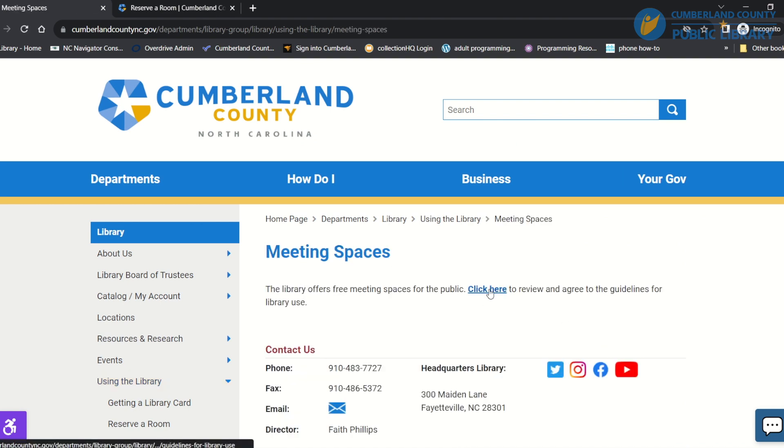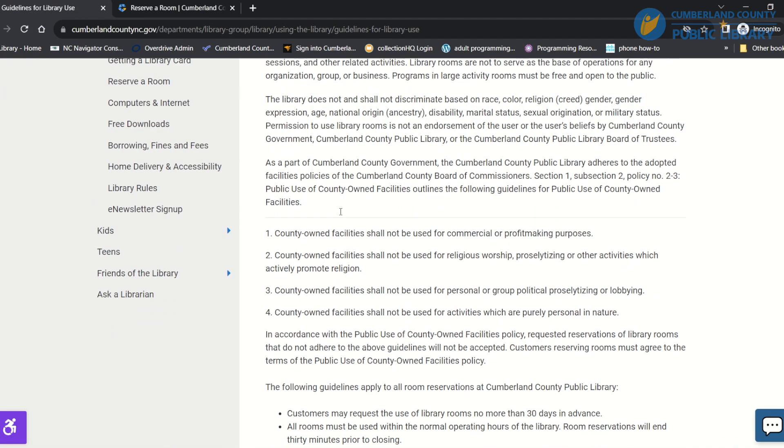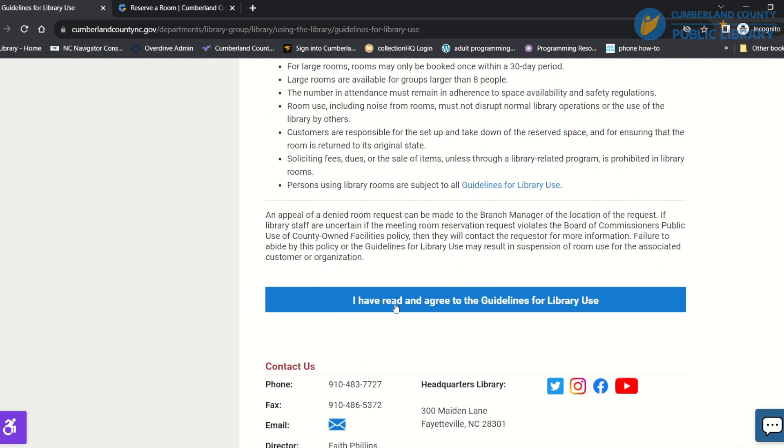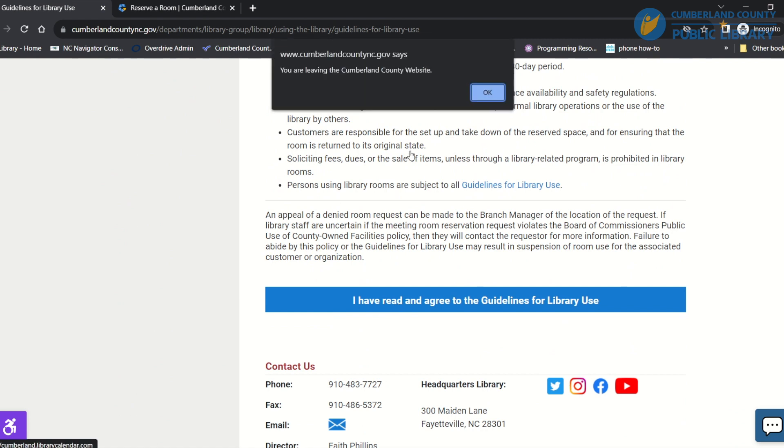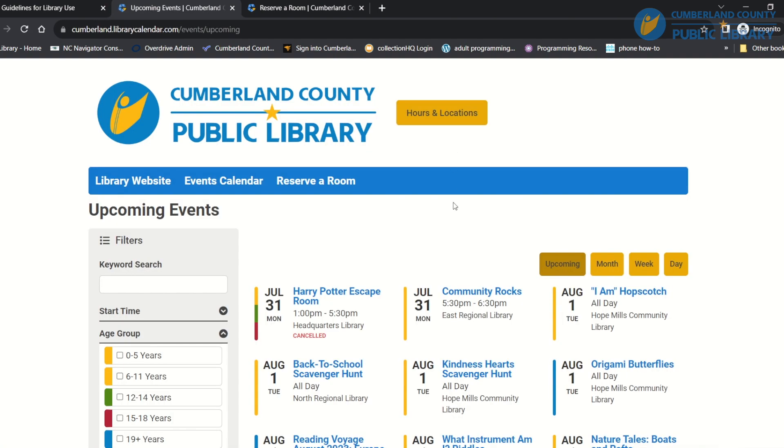You'll click here where it says, once you read through the guidelines for library use, you'll click that you have read and agreed to the guidelines and that will take you to a new page which is our calendar.